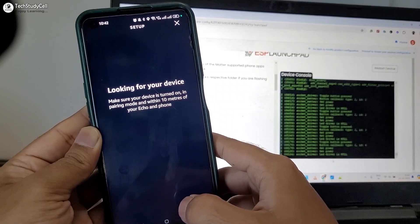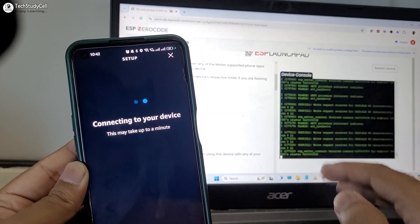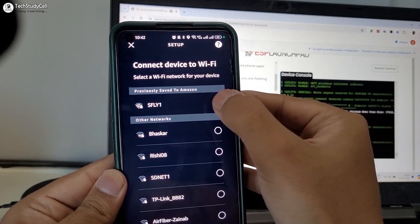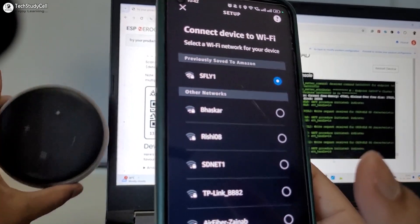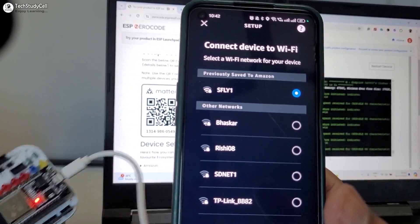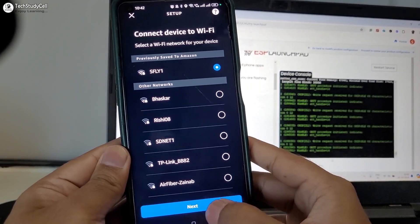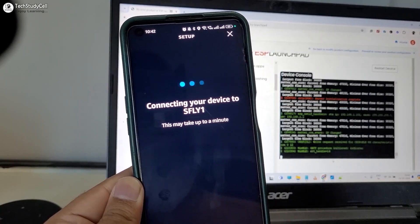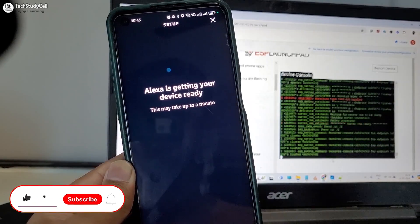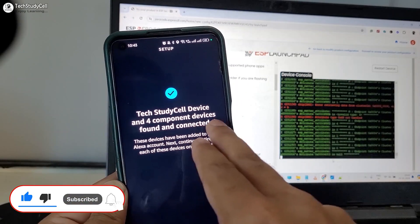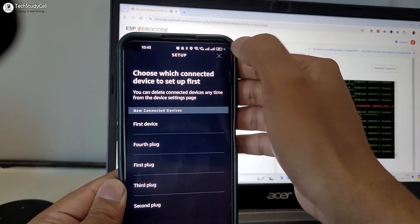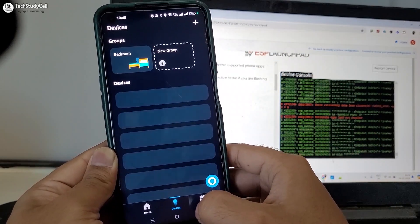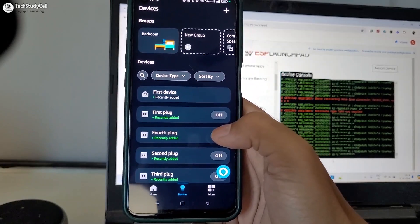And you can see all the updates here as the ESP32 is connected with the laptop. Now I have to enter the Wi-Fi details. Let me select the Wi-Fi name. The echo dot and ESP32 must be connected with the same Wi-Fi network. So I am selecting the Wi-Fi name. Then tap on next. You may also have to give the Wi-Fi password, if it asks. Now it's showing the text ID cell device and 4 components device found and connected. Let me tap on next. So these are the devices. Let me skip the step. Go to device directly. And here you can see these are the devices.